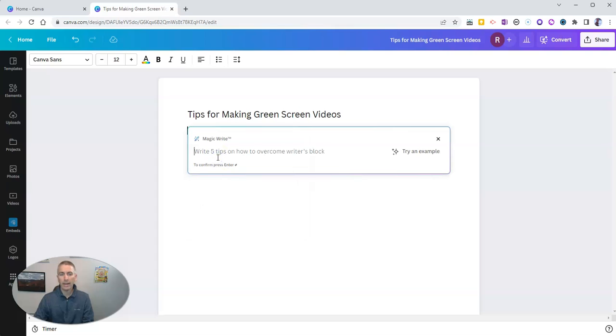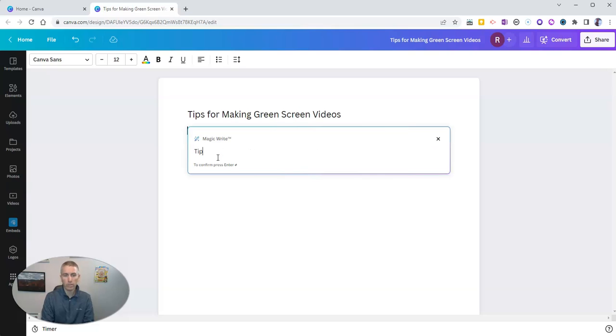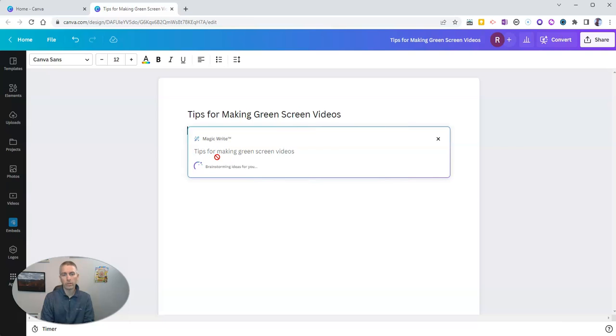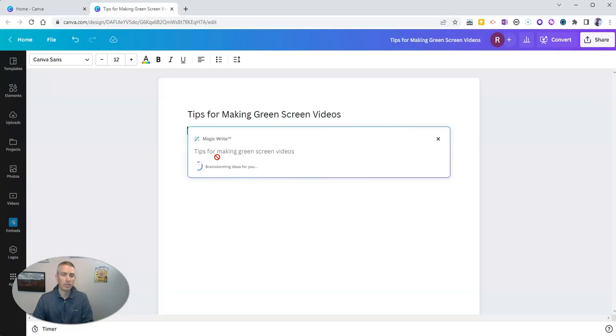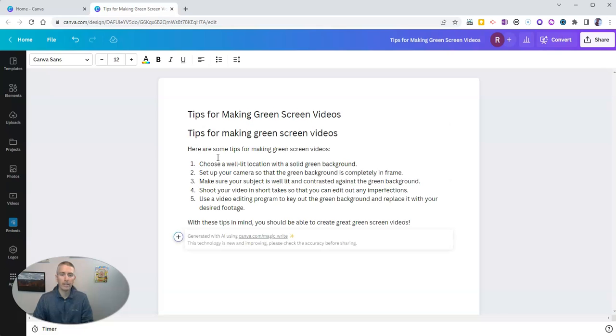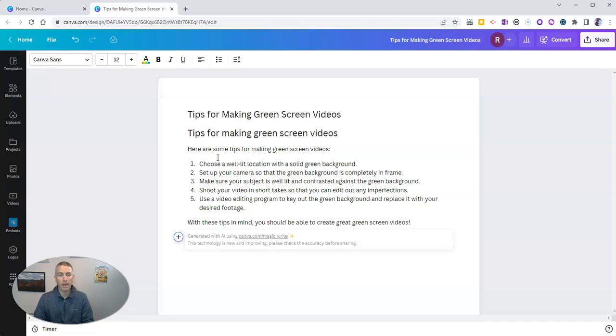And now I'm going to just put in a little prompt for tips for making green screen videos. And we'll see it's brainstorming some ideas for me. And there it is. It just spit out for me five tips for making green screen videos.